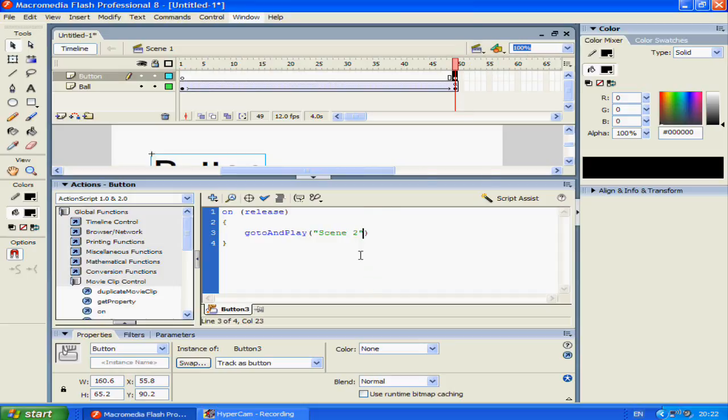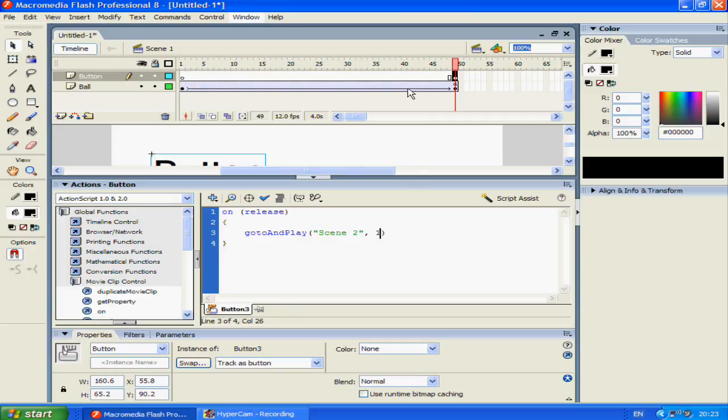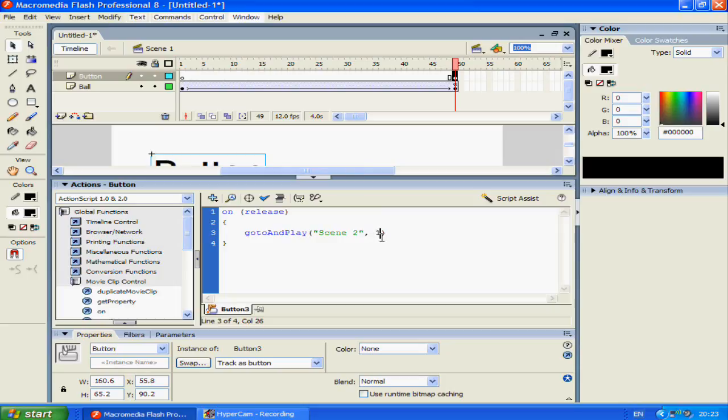And to the right of this we put a comma and then one. This is the second argument. This means that when we go to scene two we play the first frame in scene two. That's where the animation starts. The animation will start on frame one. If you want to start at like frame 25, then just put it there.